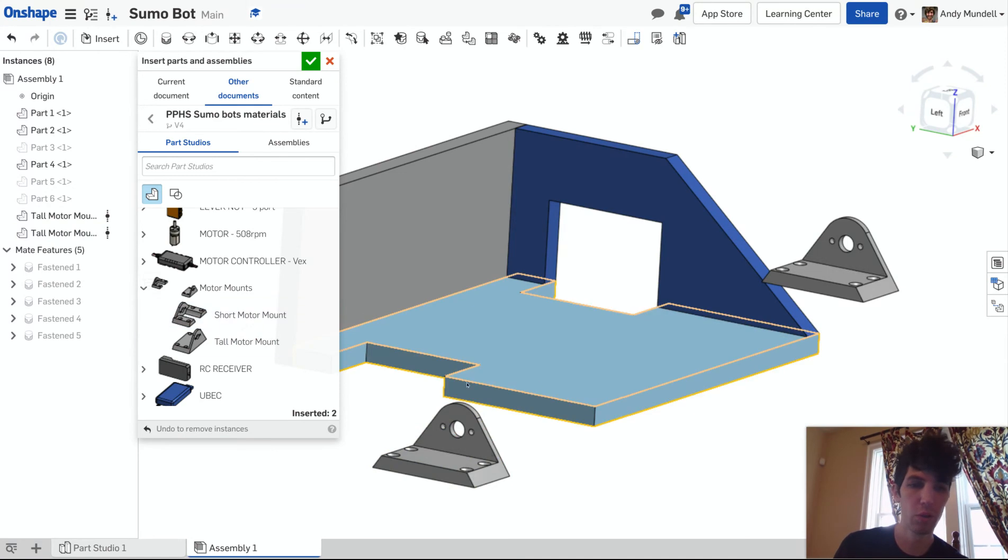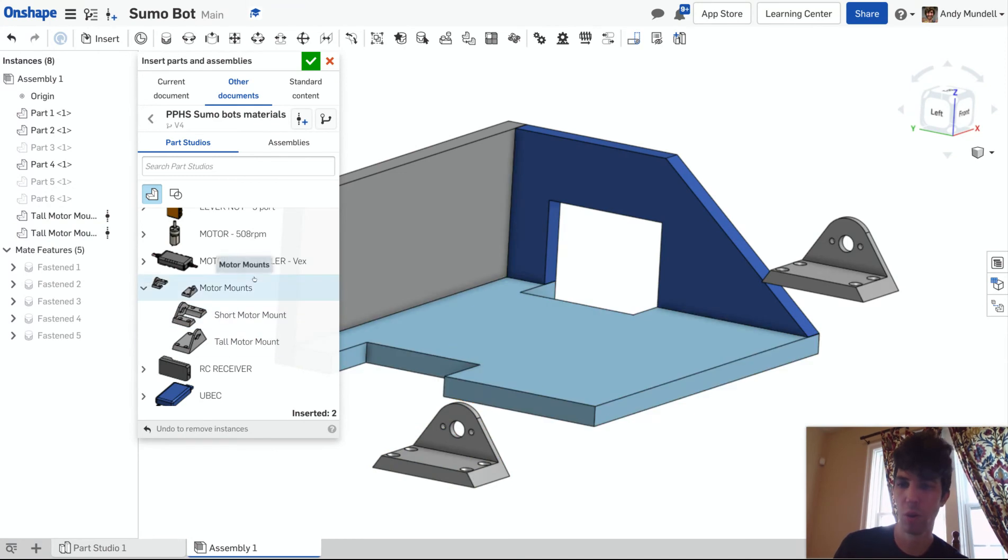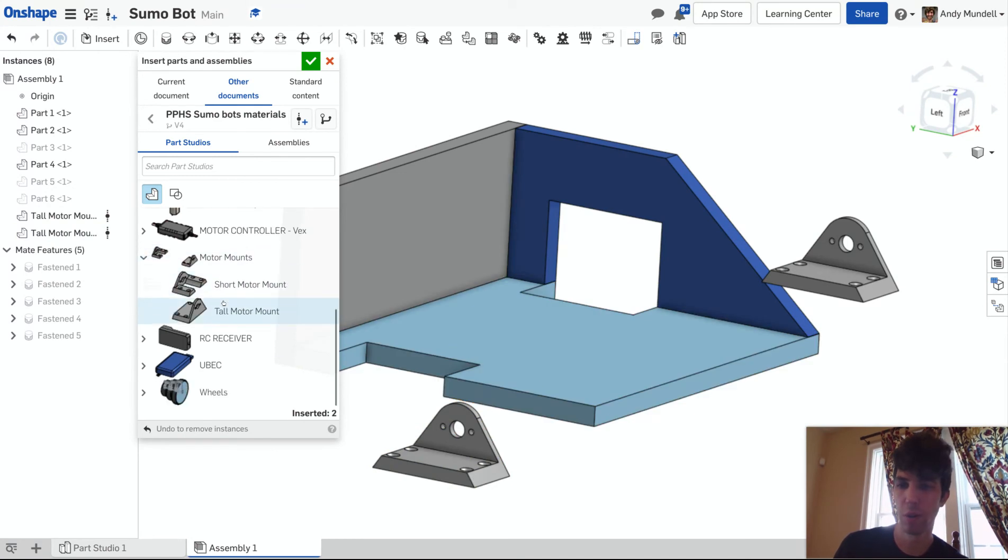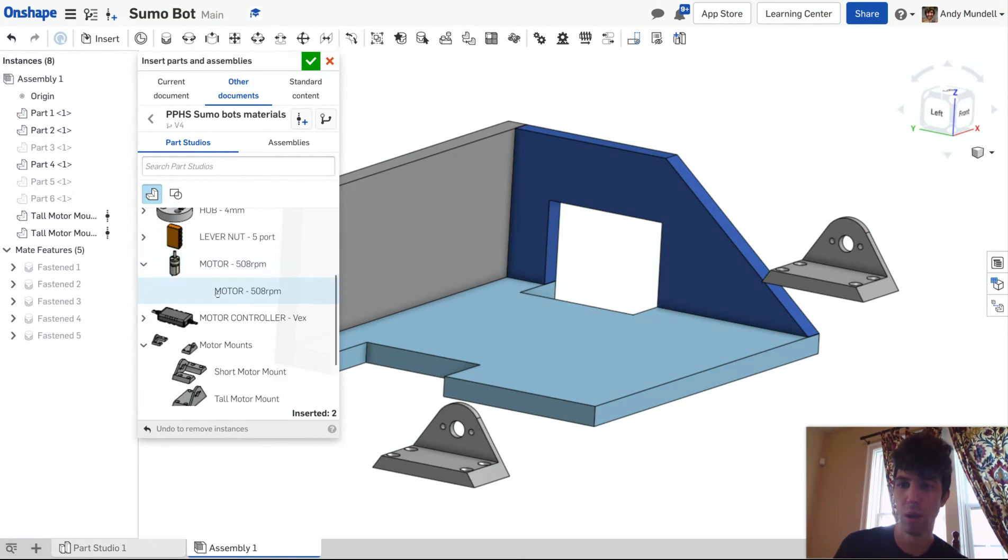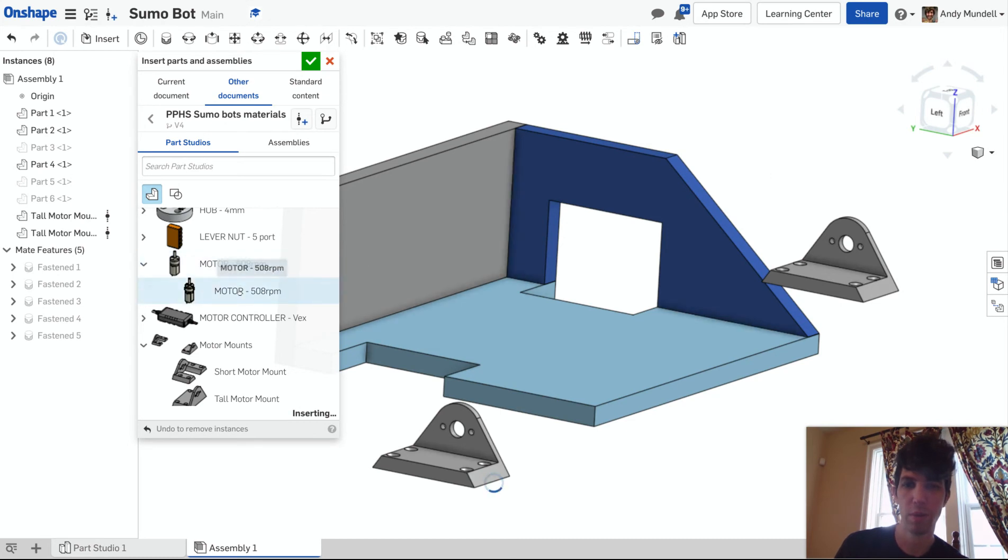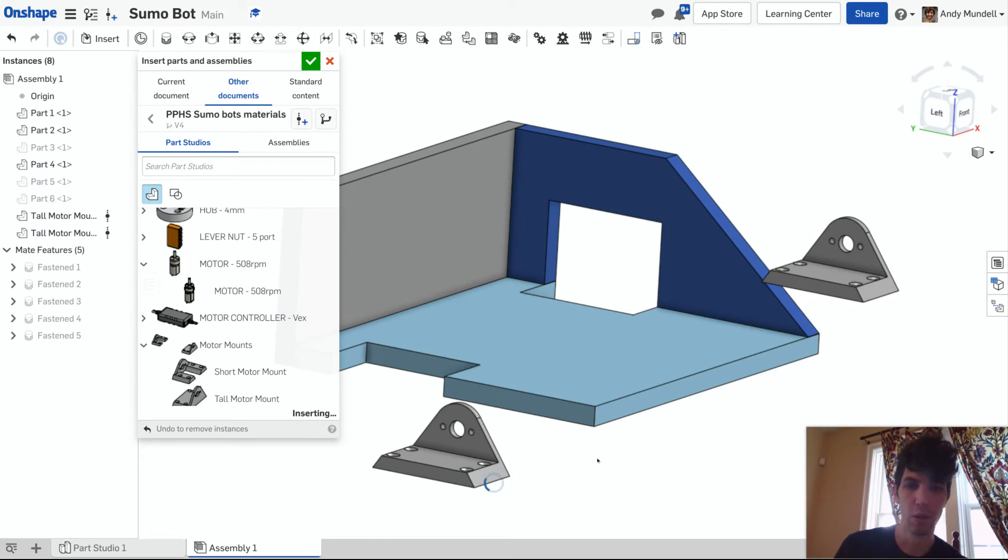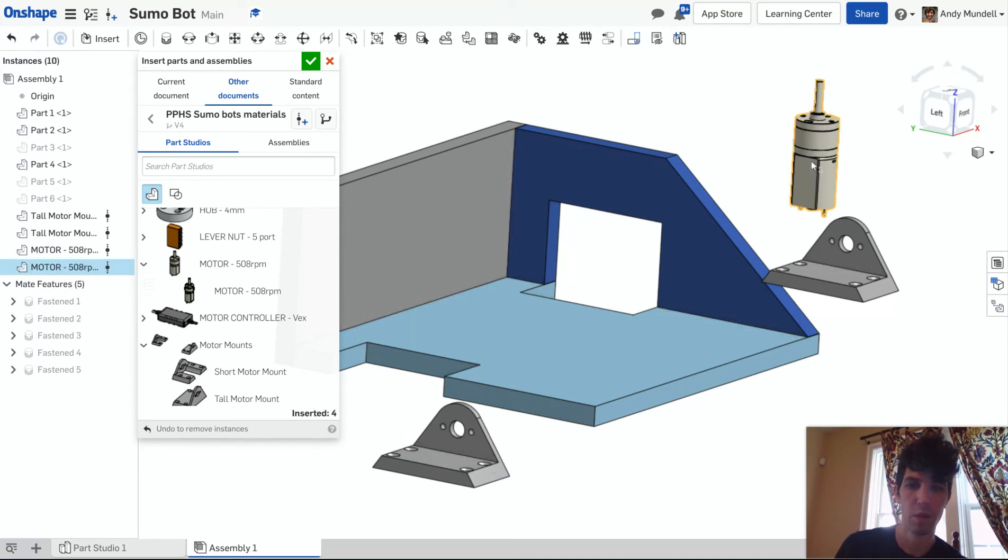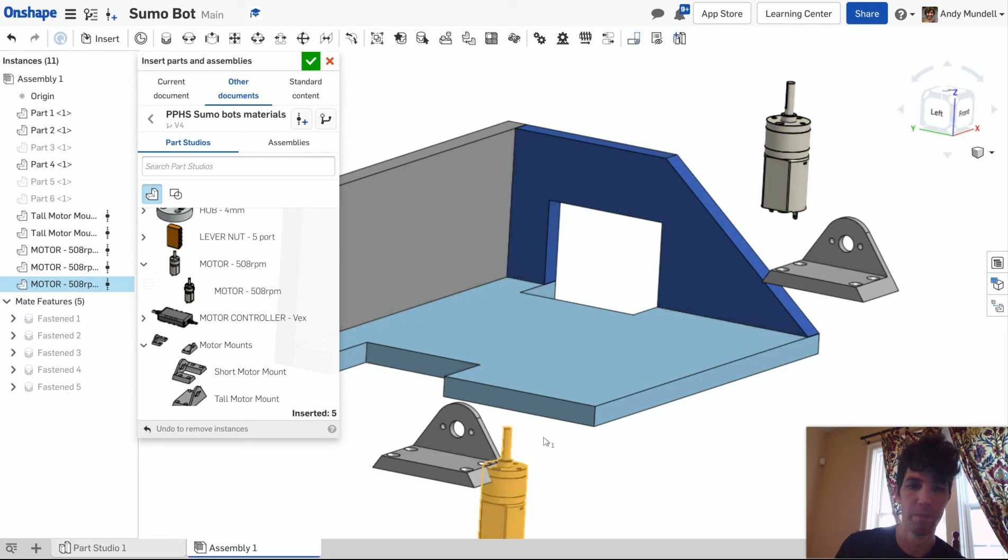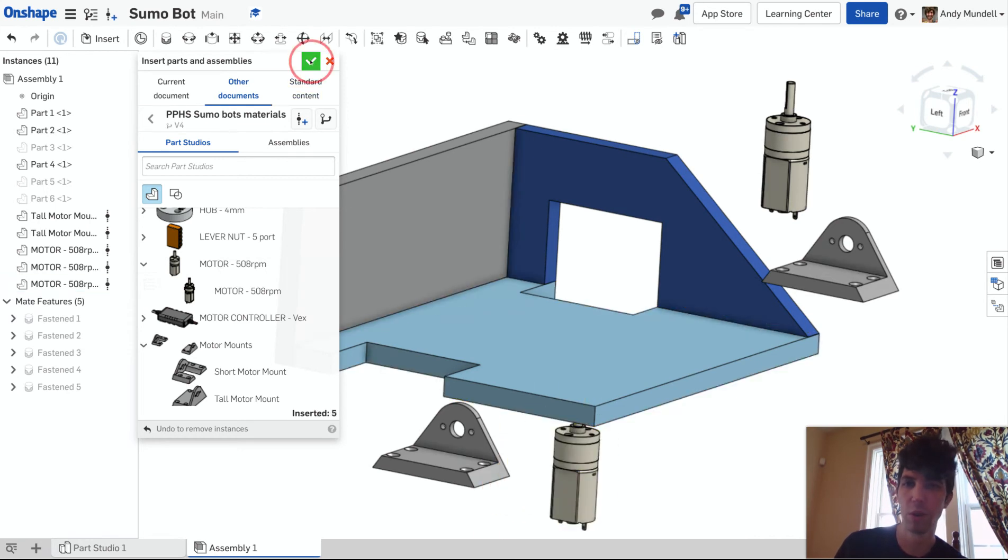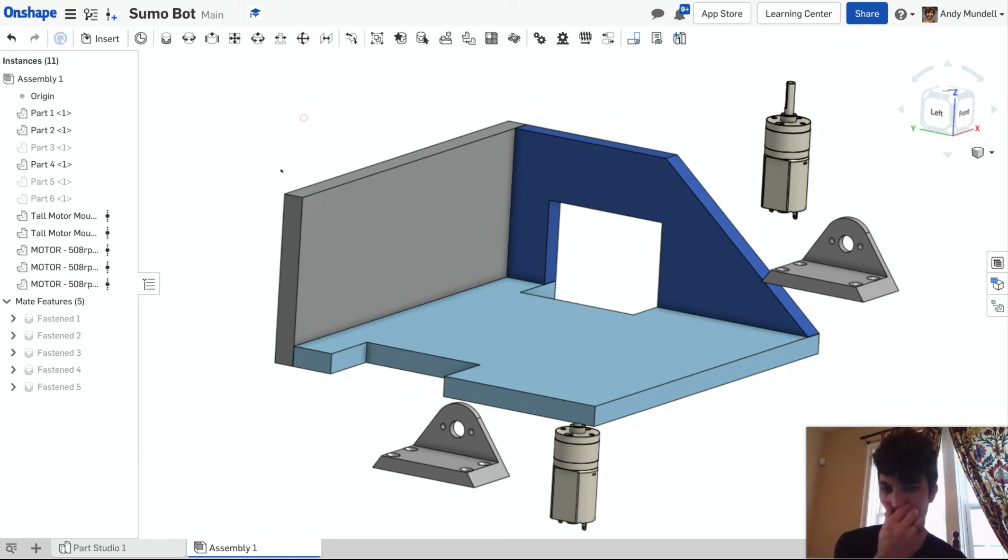I'm also going to insert motors. Let me see if I can find the motors—Motor 508 RPM. That's the only part here, so I'm going to insert two of those motors. It might take a moment to load them, so be patient. Some of these parts that have more detail will take a little longer to load. You can see a little loading command there. Like I said, just be patient. There you are. Let me insert another one. There it is.